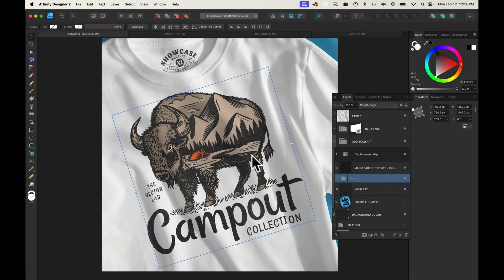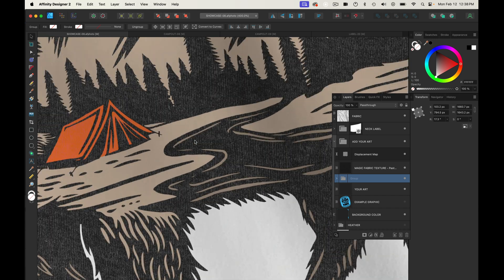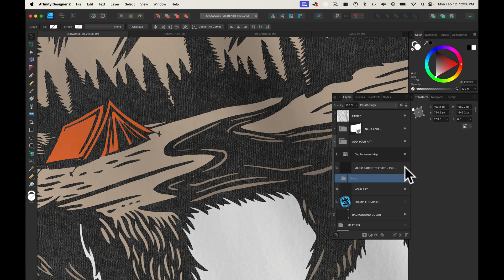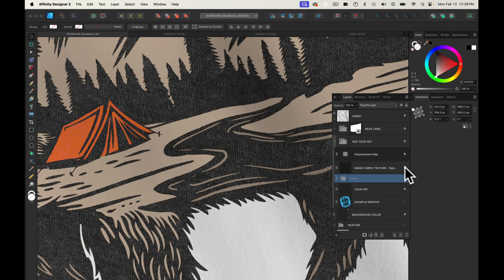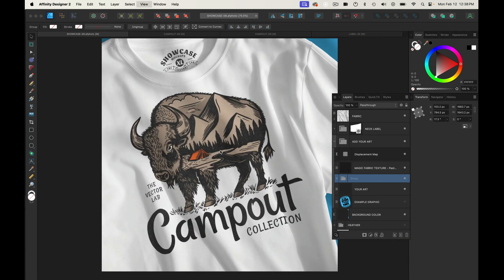The other thing we have here — and I'll zoom in a bit — is the Magic Fabric Texture layer. That adds some transparent texture to your design. If I turn it off, you can see that texture goes away. But I think it looks great with it, so I'm going to leave that on.